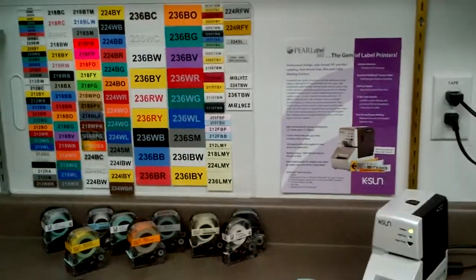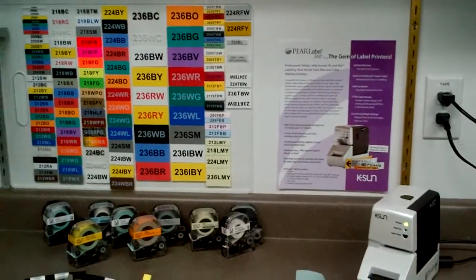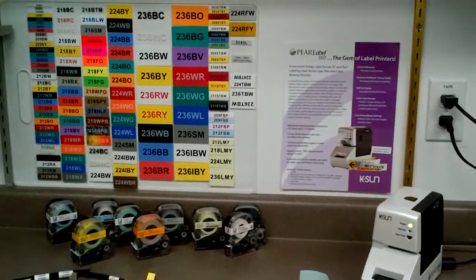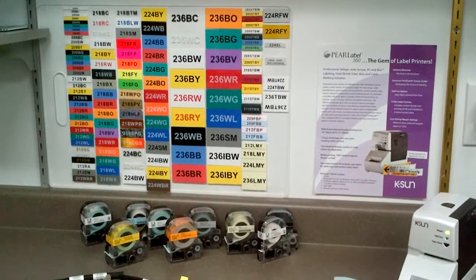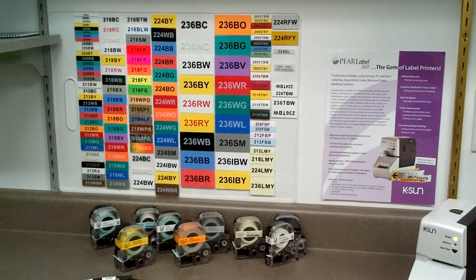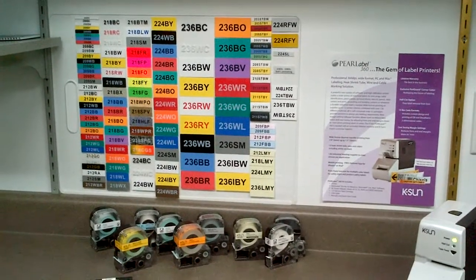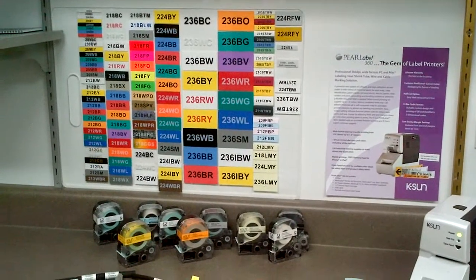And we have an especially cool, I'm going to show you, is the glow in the dark labels. Which are, there's 4 sizes of that. That is new and exciting and all the colors that you can get with the K-Sun labeling. So that's the K-Sun Pearl Label 360 printer. Thanks a lot.